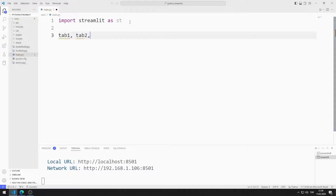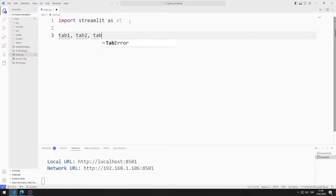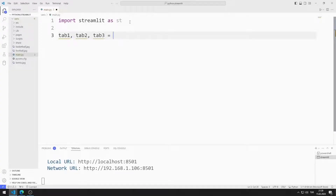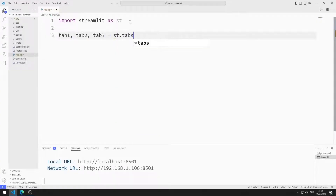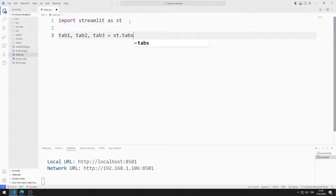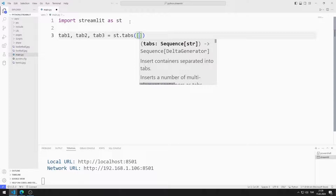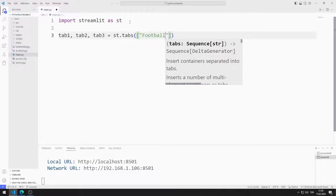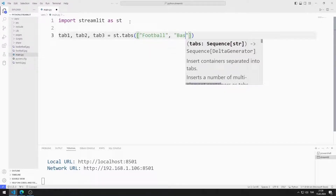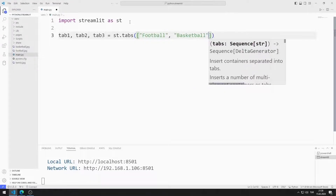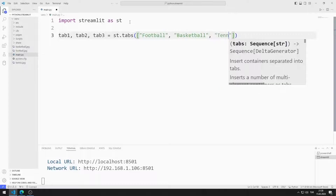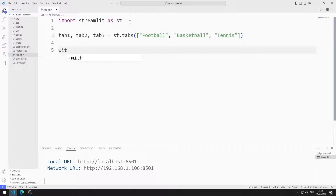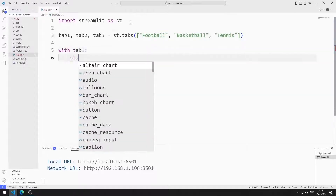I create three variables. I synchronize these variables with the tabs function. I am sending the titles to the tabs function. Each variable represents a tab.